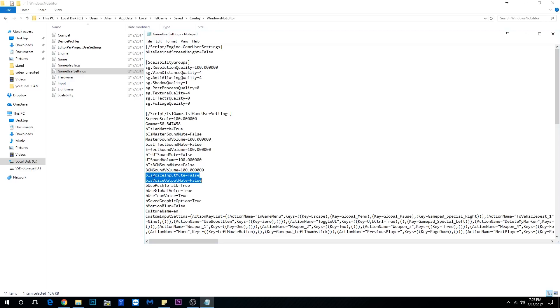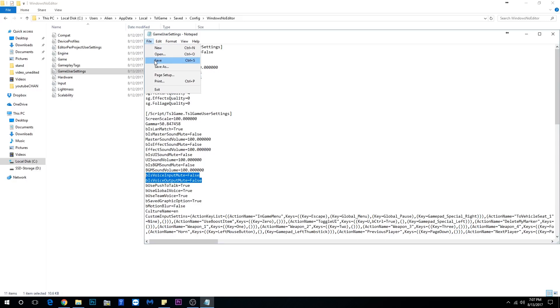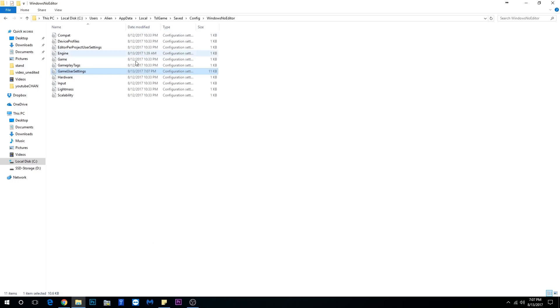The first one says VoiceInputMute equals false. In your case, it should be true. You're gonna switch it to false with capital letter F, false. And then VoiceOutputMute, same, to false. Once you have these two set to false, you're gonna save the file - File, Save - and then exit the file.